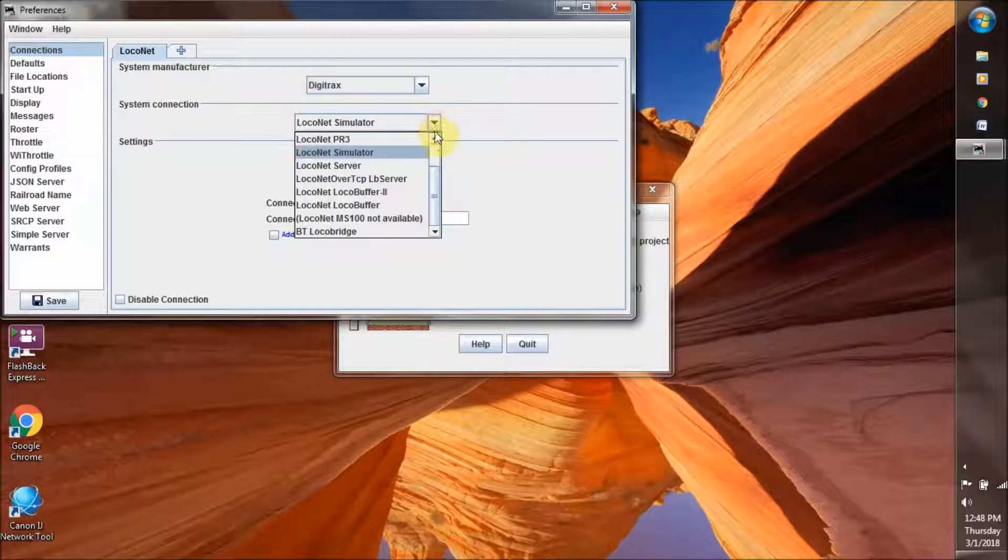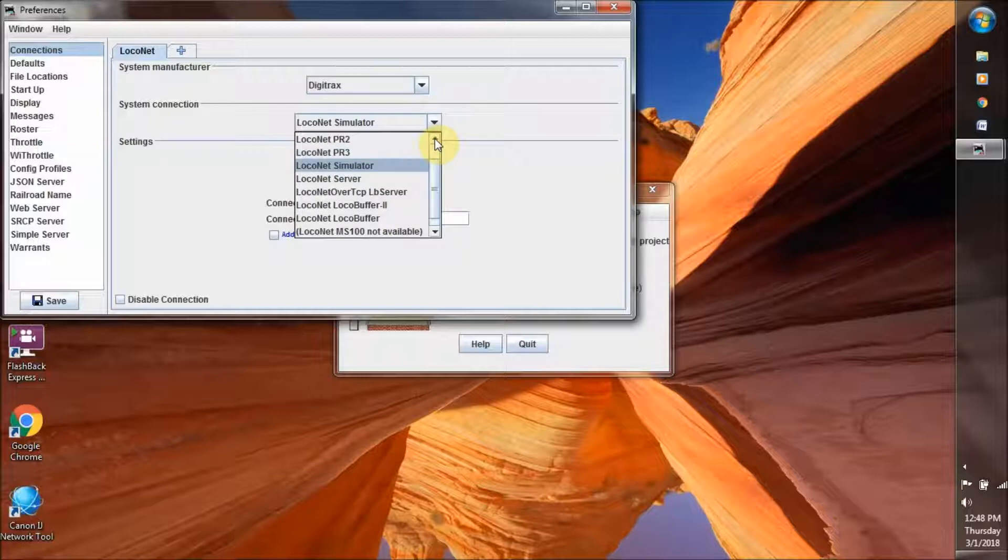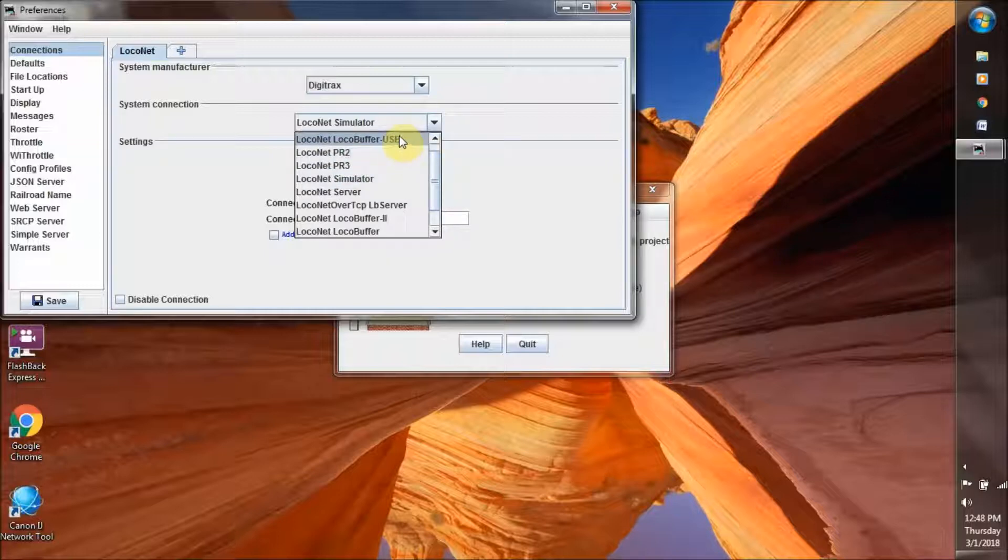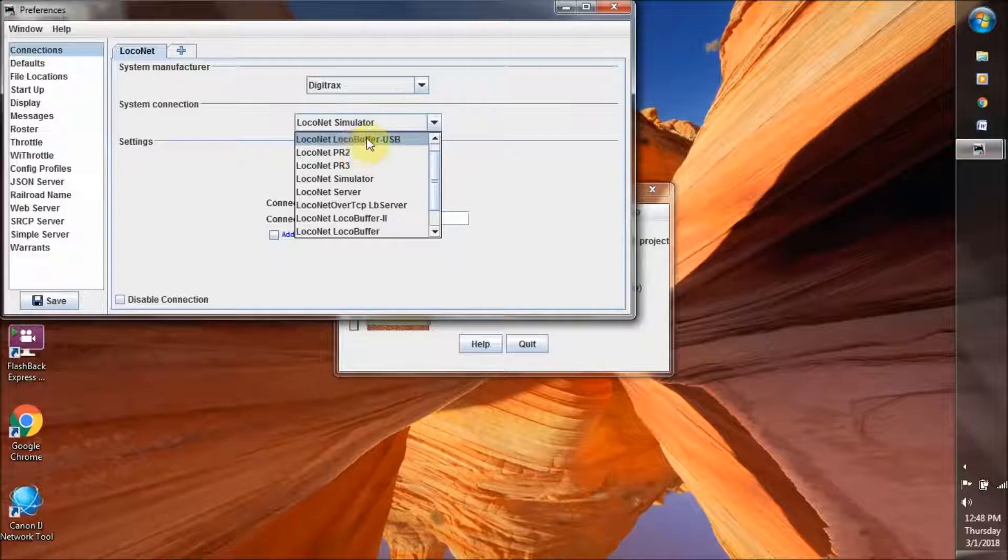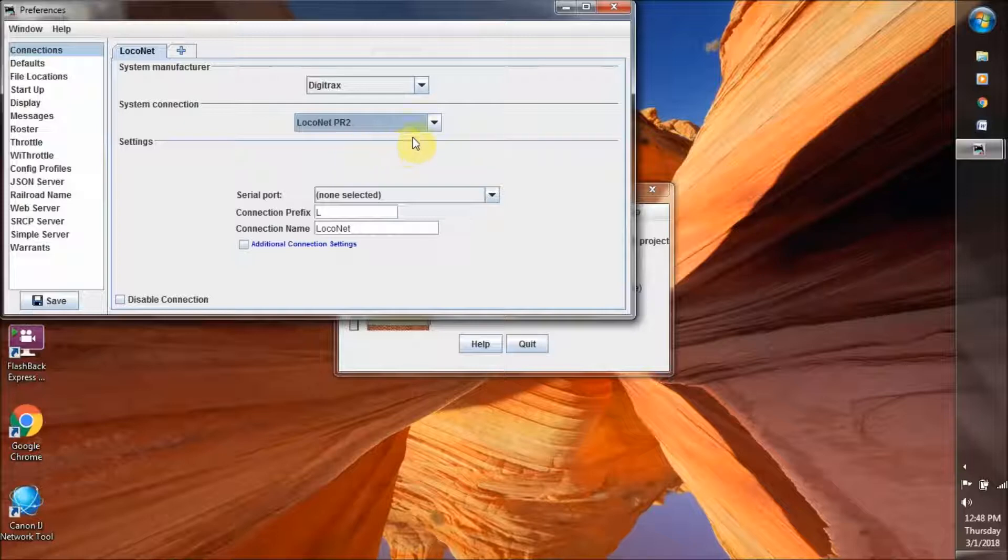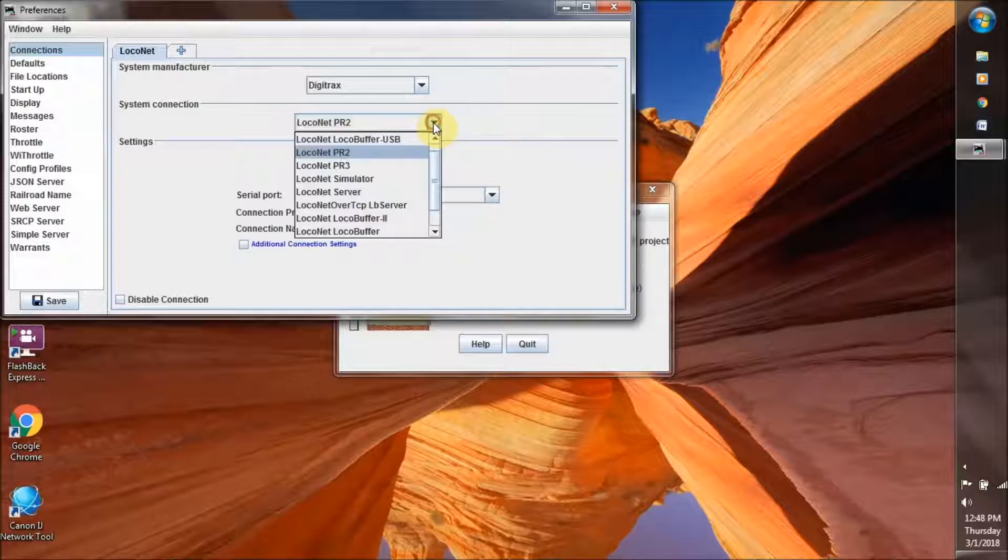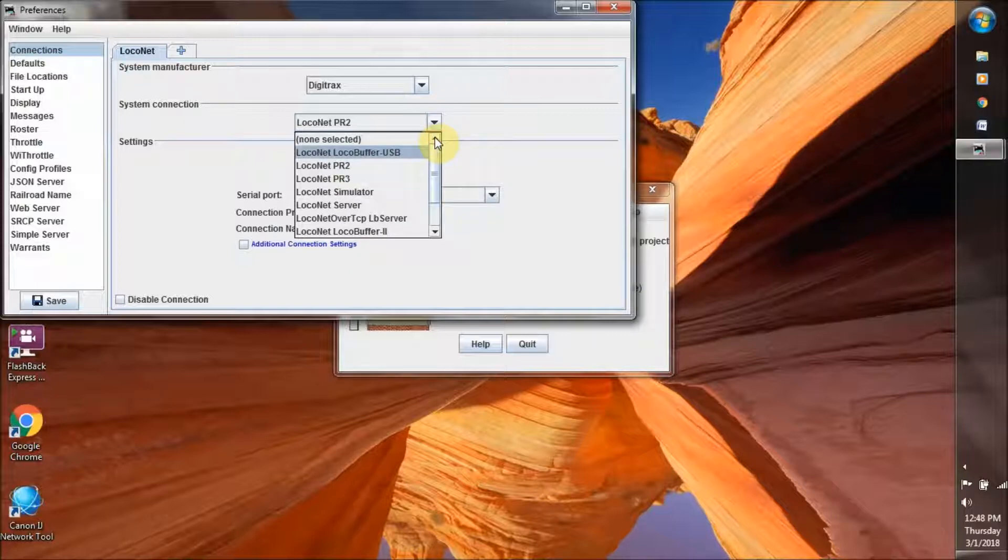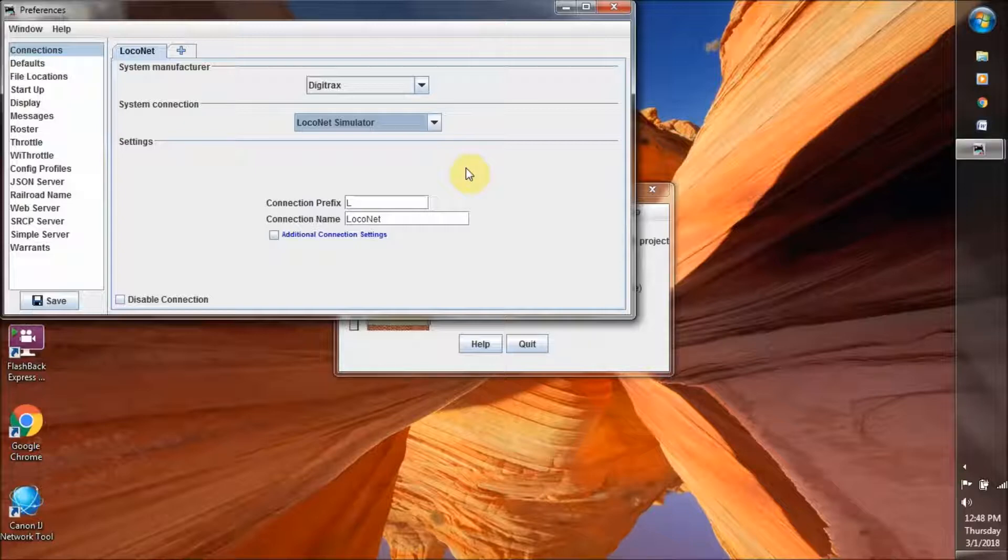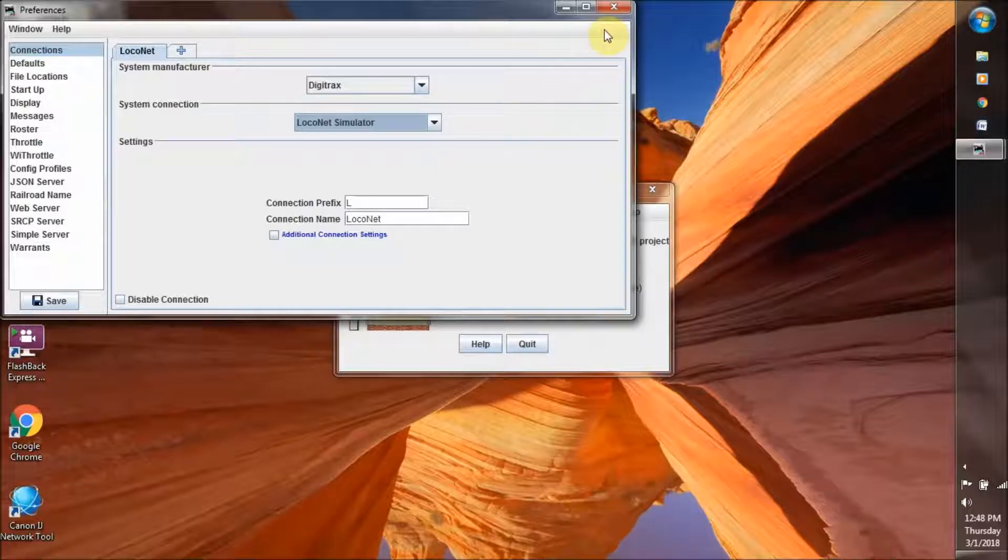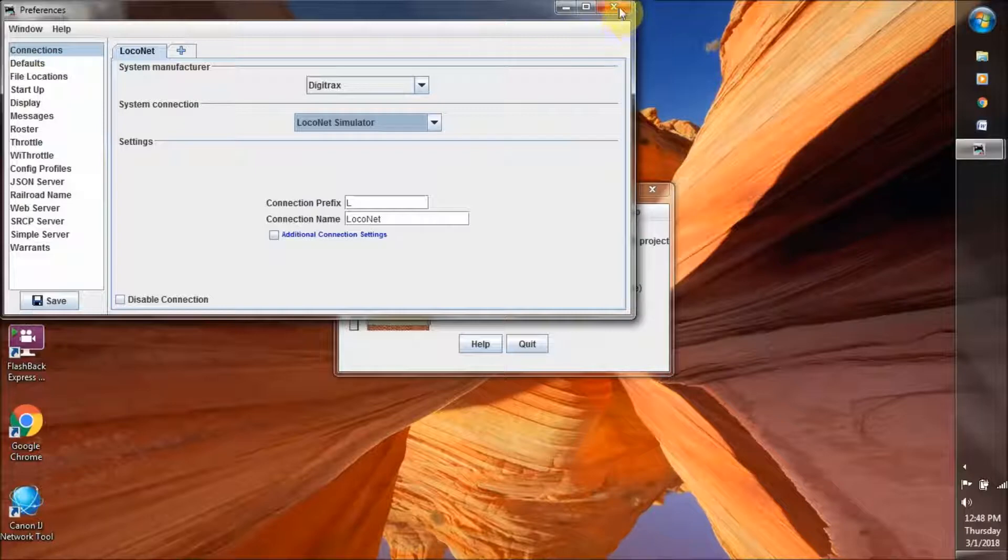When I do this with my layout, I will be connecting my computer and the JMRI program to my Digitrax system through a USB, something called LocalBuffer, which I bought many years ago. I think nowadays you use PR2 or PR3. But for now we use the simulator, and it allows us to do everything that we will do on the real thing without having any negative consequences.